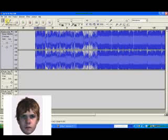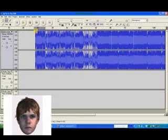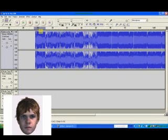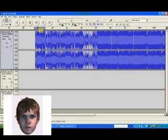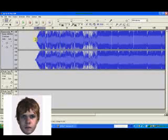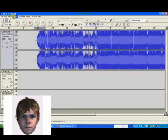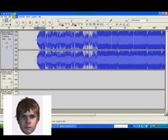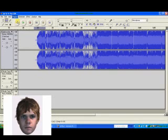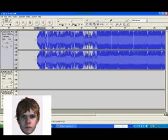If you undo the Fade In, don't forget you can also use the Envelope Tool — just select little bits and you can adjust as much as you want. It is really, really clever. I'm also going to upload some stuff that I've made using Audacity, and I hope you like them. Thanks for watching!